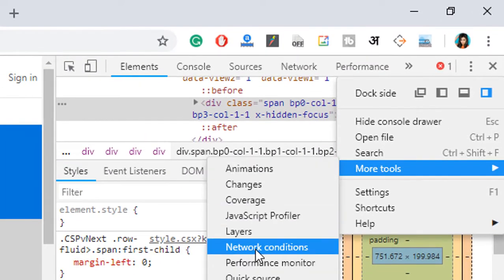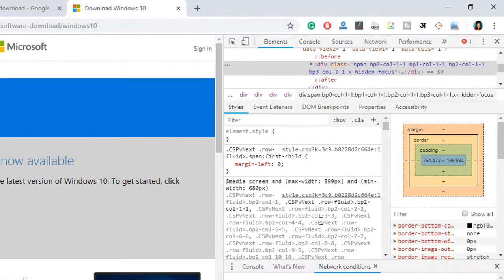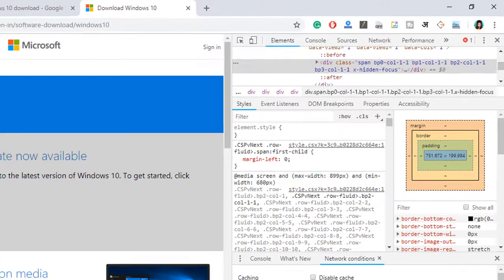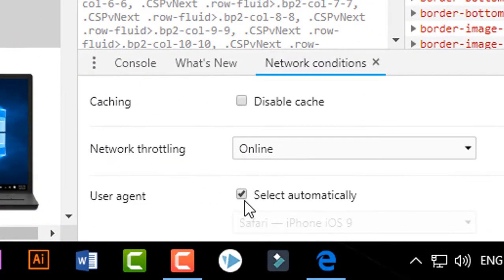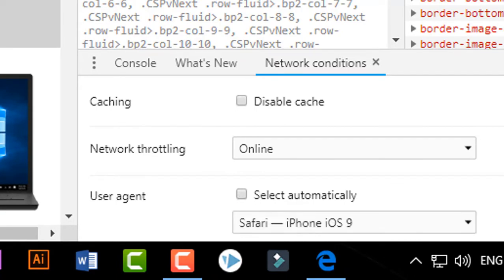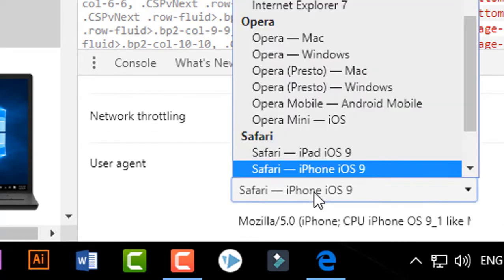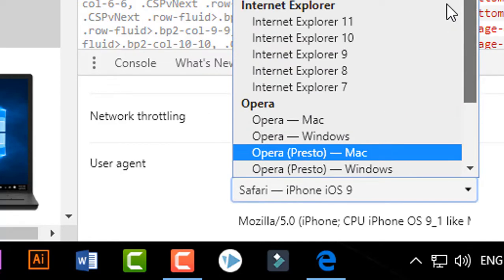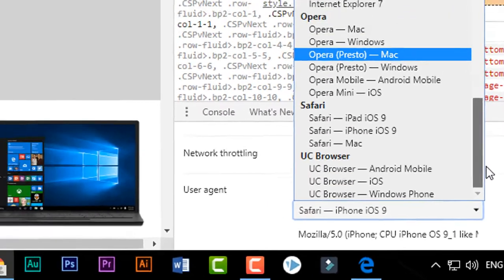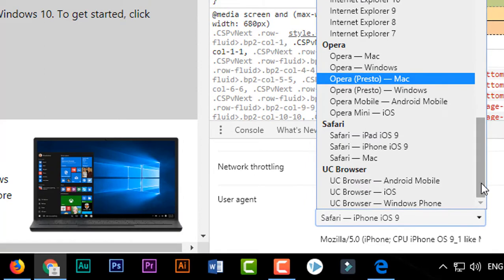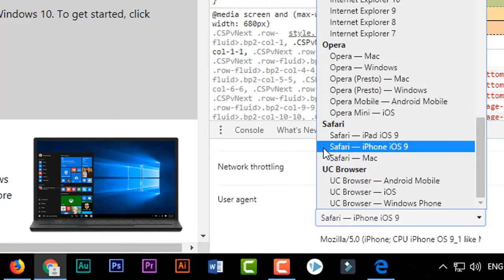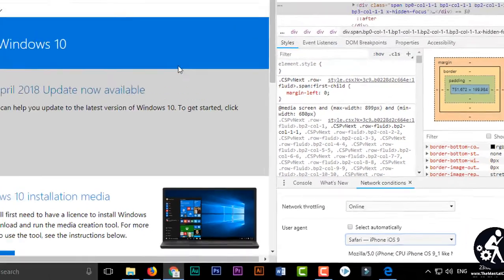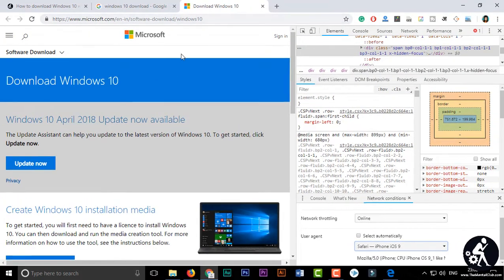Go to 'More Tools', then click on 'Network Conditions'. After that, you will see that the User Agent has been selected automatically. Remove the tick, and you will see a lot of user agents. You can choose any mobile-based web browser — I am selecting Safari iPhone iOS 9 — and then refresh the page.